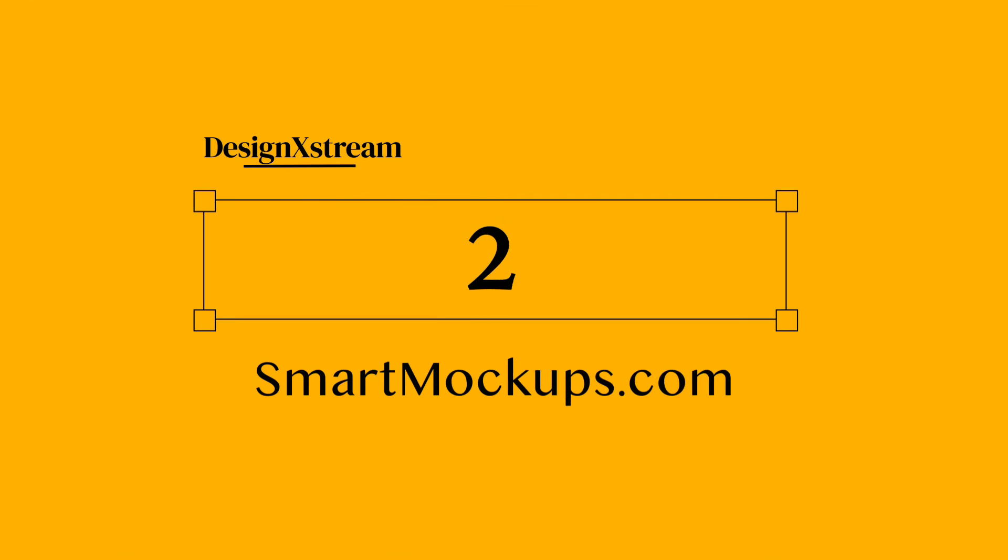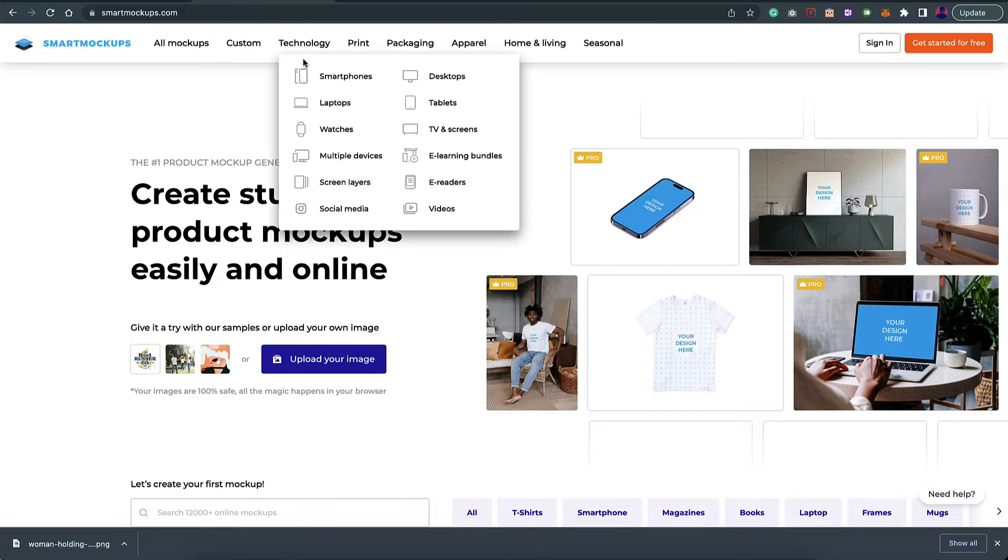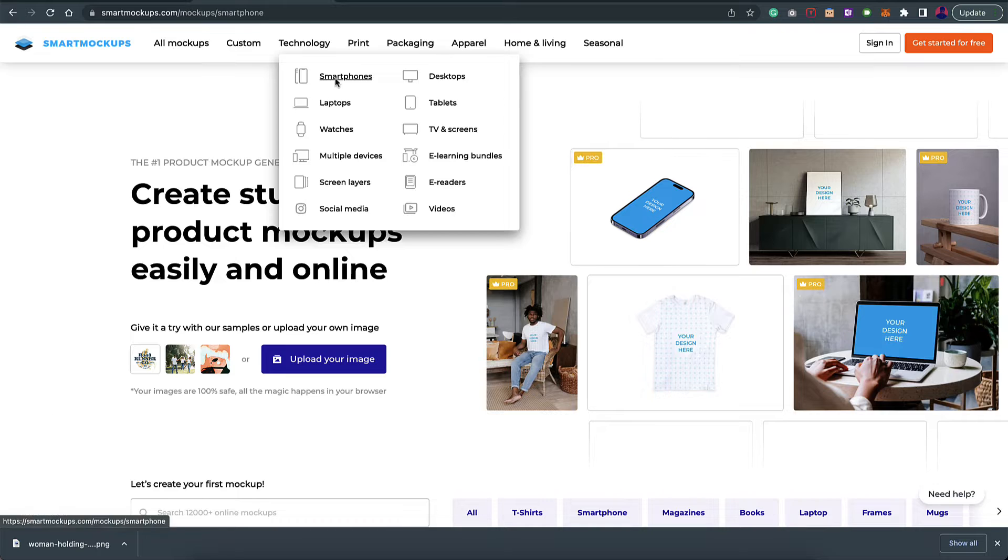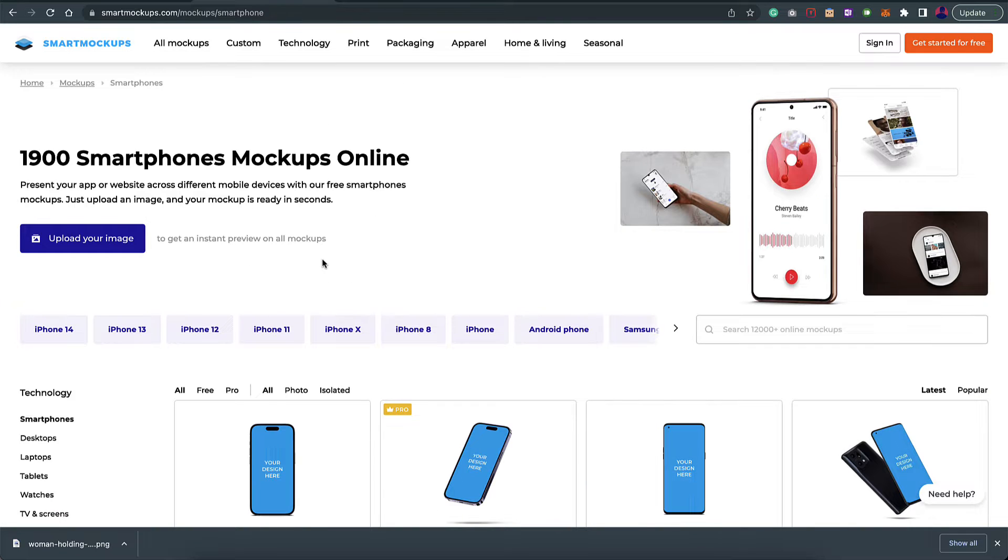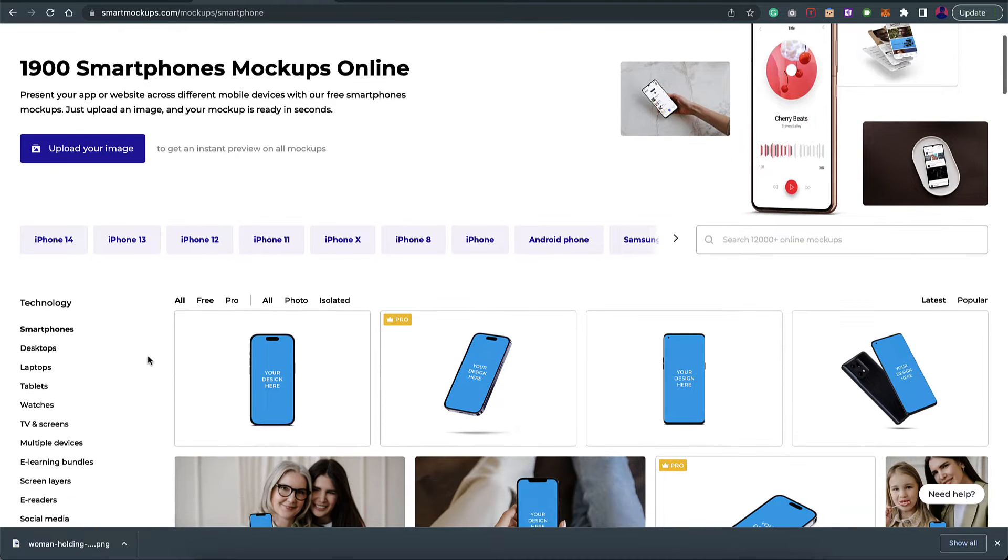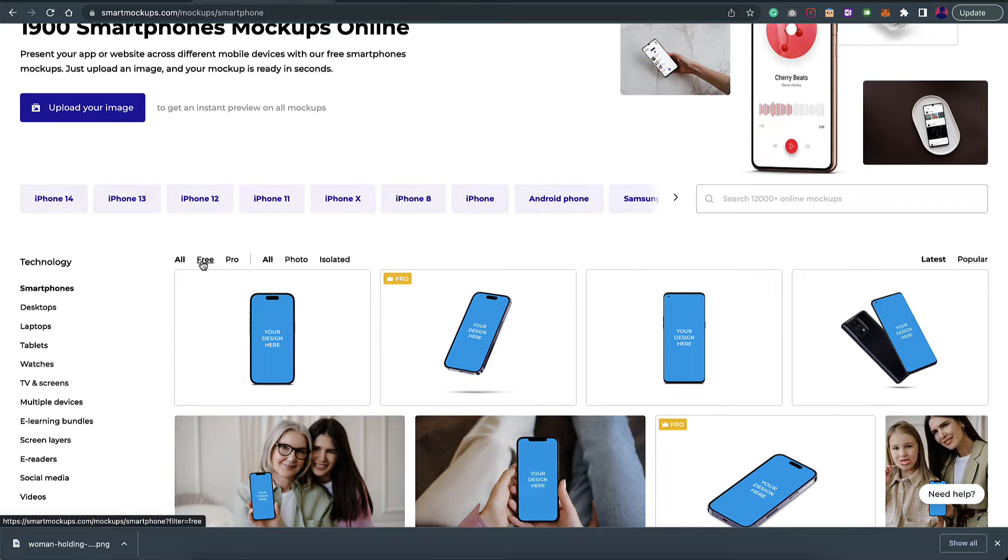Now moving on to the next one, this is smartmockups.com. Once you come onto this website, on the top you have these different options. Go to technology and here you'll find all the devices you need. In our case I'll go for smartphones. Here you have a lot of options you can browse through on the left as well. Switch to free mode.